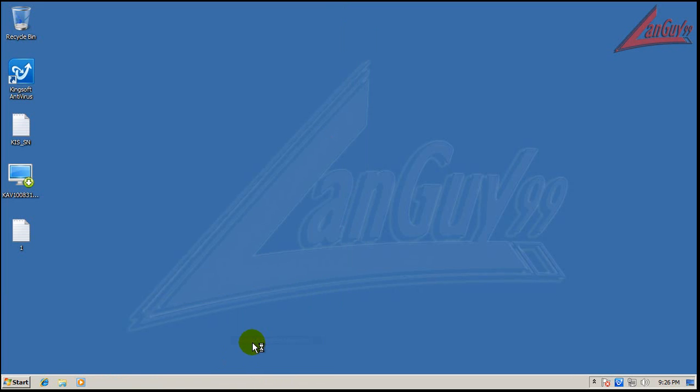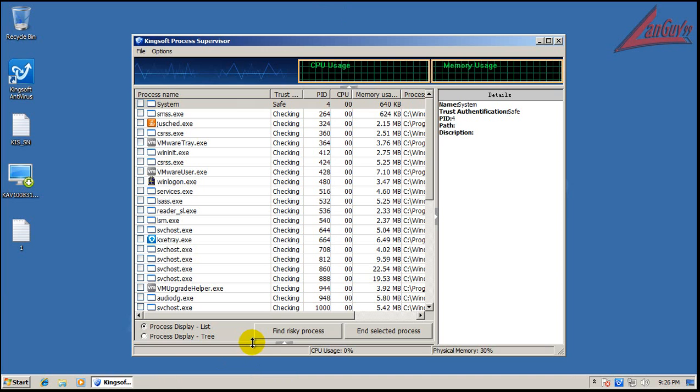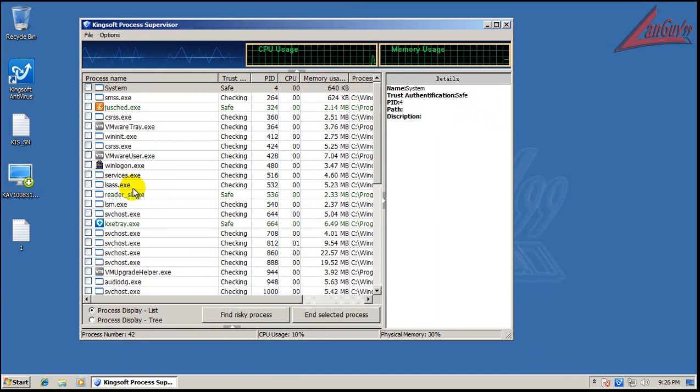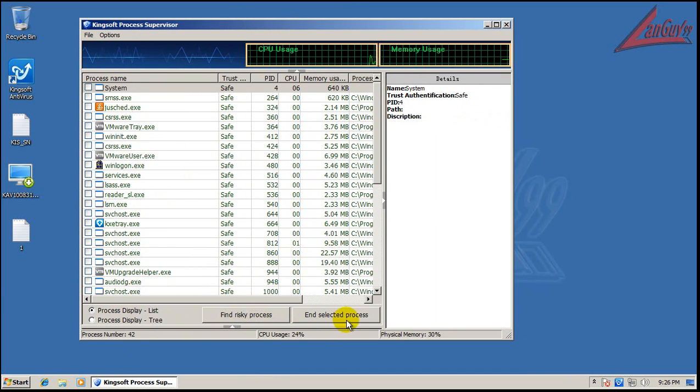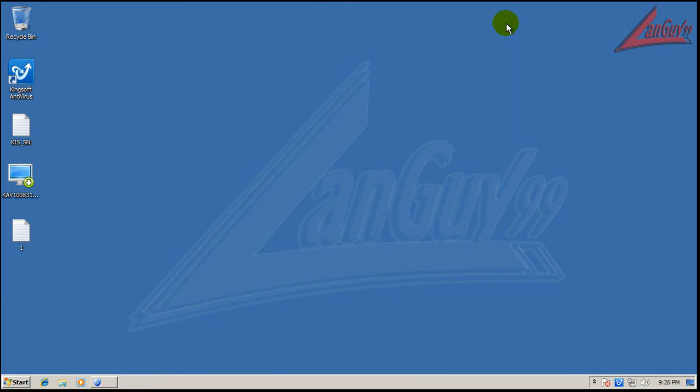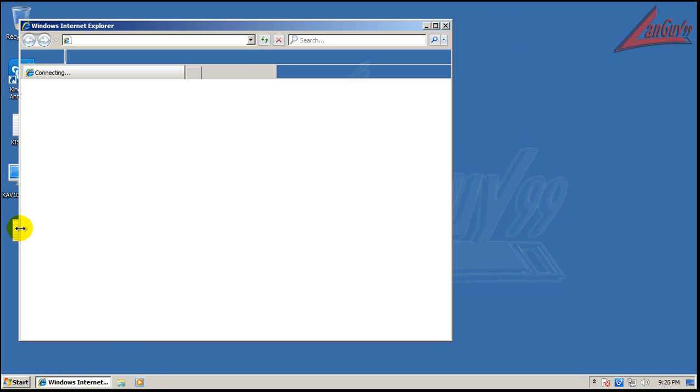I also saw here that they have a process supervisor. You can find a risky process and end the process from it. That's kind of nice. We'll see if we get any use out of this. So let's get testing here.